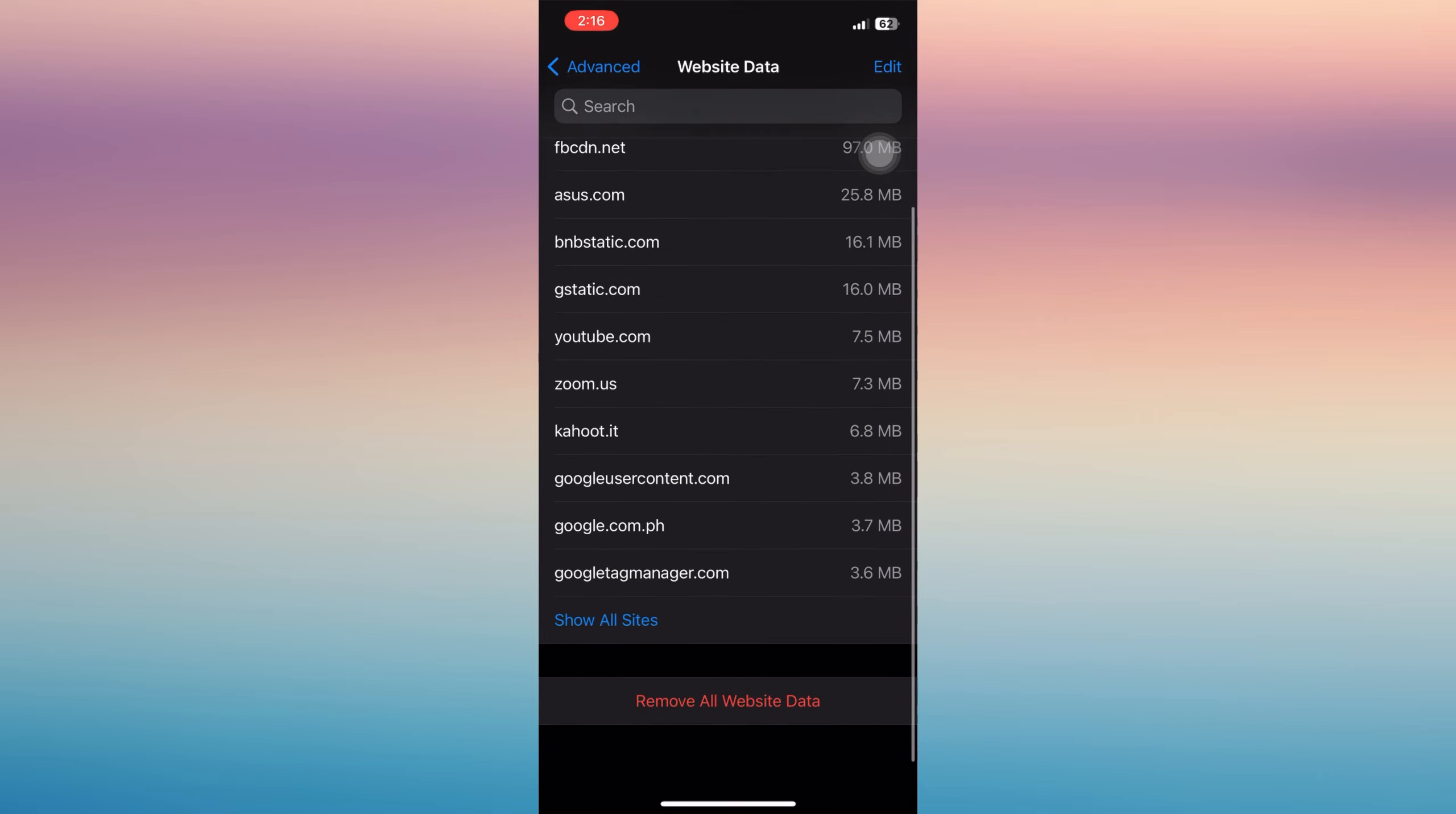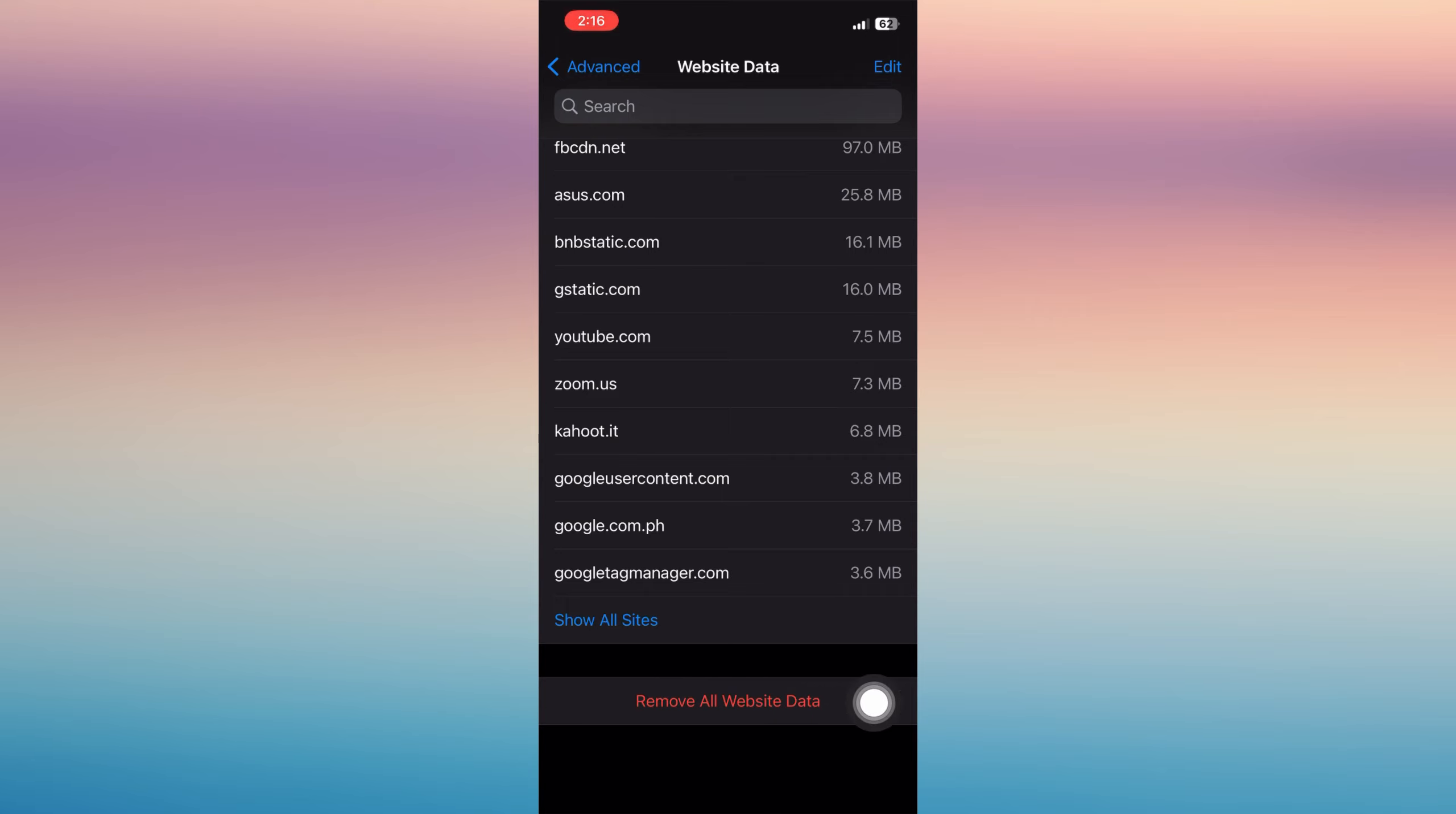For you to delete them, including your incognito history, you just tap Remove All Website Data, and then it will be like this one.